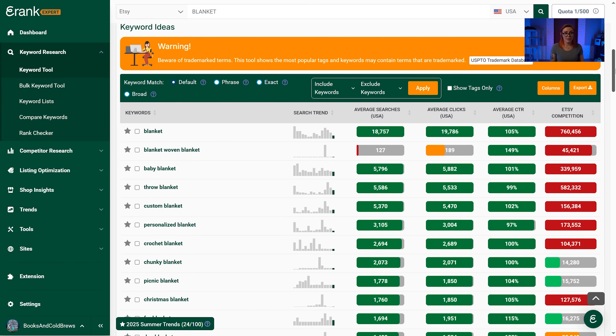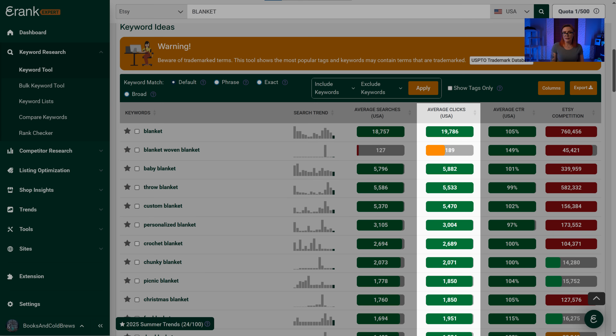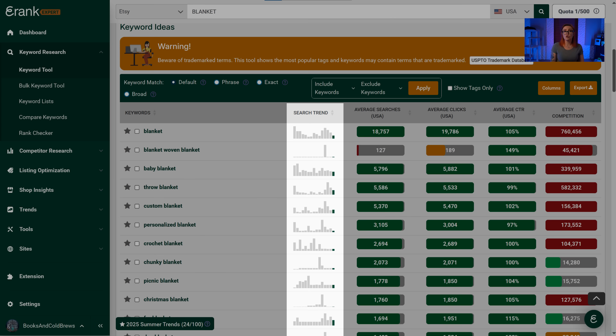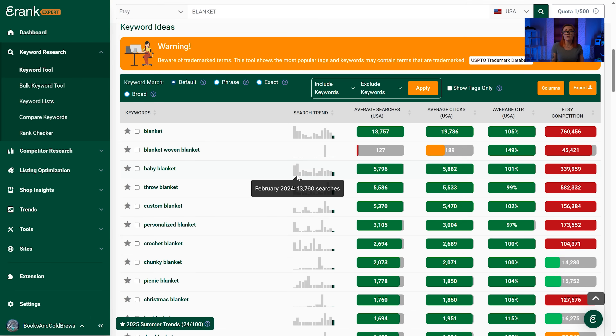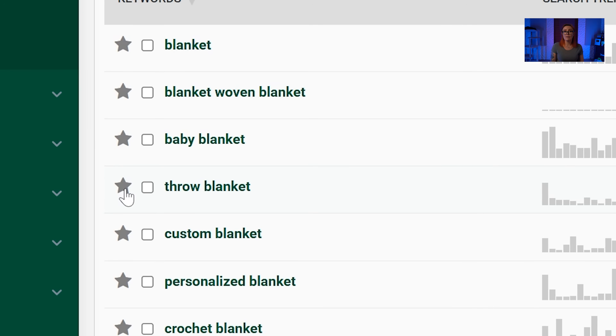The most important set of data on this page is the keyword ideas list. Since we started our search with just 'blanket,' the keyword tool gives us a huge list of related suggestions, along with their search volumes, clicks, click-through rate, competition, and search trend graphs to help you quickly identify when each specific item is most popular. You'll also notice little gray stars on the left side of each word — by clicking a star, you can save the word to a keyword list to monitor it monthly, since eRank gets new keyword data every single month.